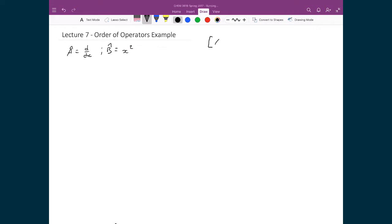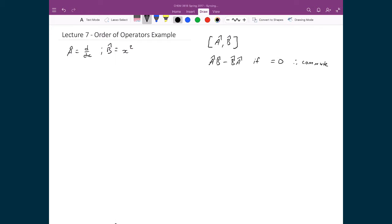The commutation relation is written using square brackets with the two operators inside: [â, b̂]. What this represents is the calculation â b̂ minus b̂ â. If that equals zero, then the operators commute, meaning the order I apply them doesn't matter, and the difference is zero. If the result is non-zero, then the operators do not commute — reversing the order gives something different.